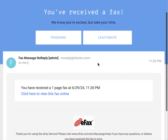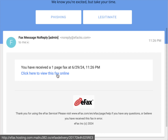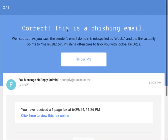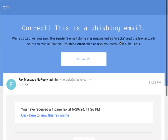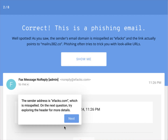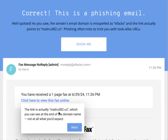Next example: a fax notification email. The sender shows 'efax.hosting.mailyou' — not the legitimate efax.com domain. There is also a spelling discrepancy with 'efax.' The link resolves to 'malu.382.co' — an additional third-party domain at the end, which is the phisher's domain intended to deceive. This is a phishing email. Click 'show me' to confirm: the sender domain and the link domain both reveal the deception.